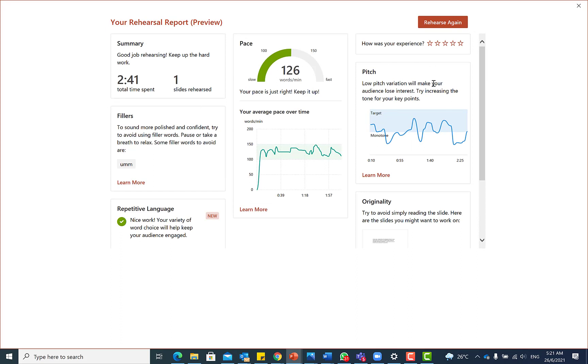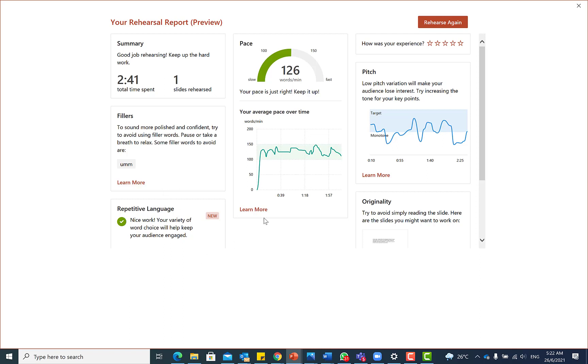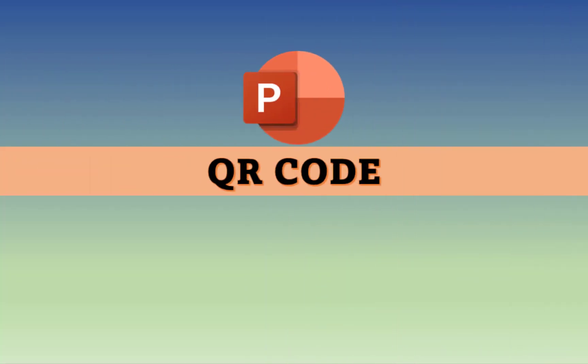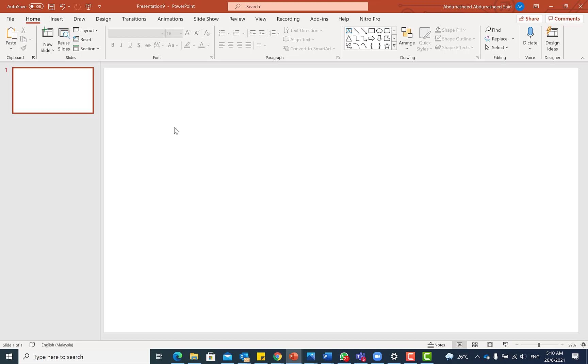So these are direct feedbacks that the app is using as regards your presentation. It gives you your pace, your pitch, your average pace over time, your summary in general, and your fillers. And then repetitive language, whether you use any kind of language that is out of the box, it can give you that particular report. So this feature is quite handy for people who are interested in practicing and receiving feedback as they deliver presentations or speeches.